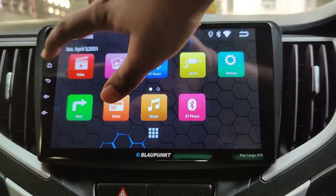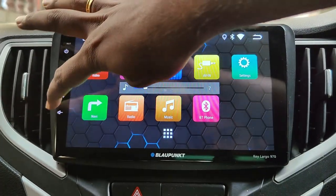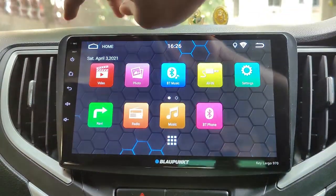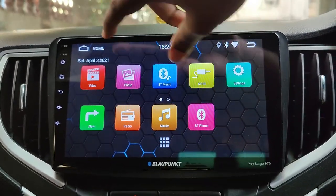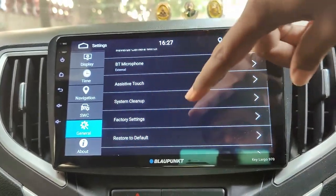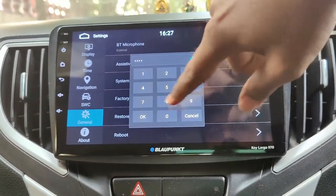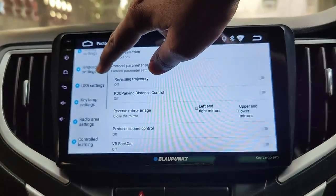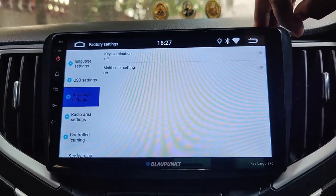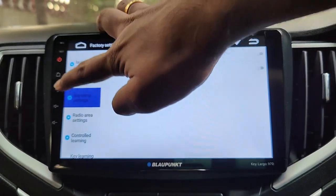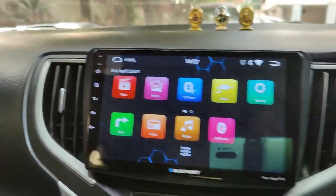Next one is the backlight for the touch buttons on the panel. By default, these are kept on in most devices. But generally, these are not necessary to be kept on in daylight, as they are easily visible. I actually find some light bleeding when you see from the driver's angle, so I like to keep them off. All you need to do is go to settings, general, and select factory settings. The password is 1234. In the factory menu, scroll down to key lamp settings and turn off key illumination. Now the backlight will turn on automatically only when you turn on the headlamp, which would be in the night time. The rest of the time they stay turned off.